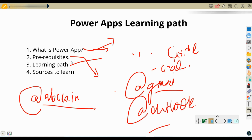In the upcoming videos we'll be discussing the learning path for Power Automate, Power Virtual Agent, Power Pages, and everything else in the Power Platform. If you want to know about any specific technology's learning path, please leave that in the comments so I can help you out. Thank you, take care, bye.